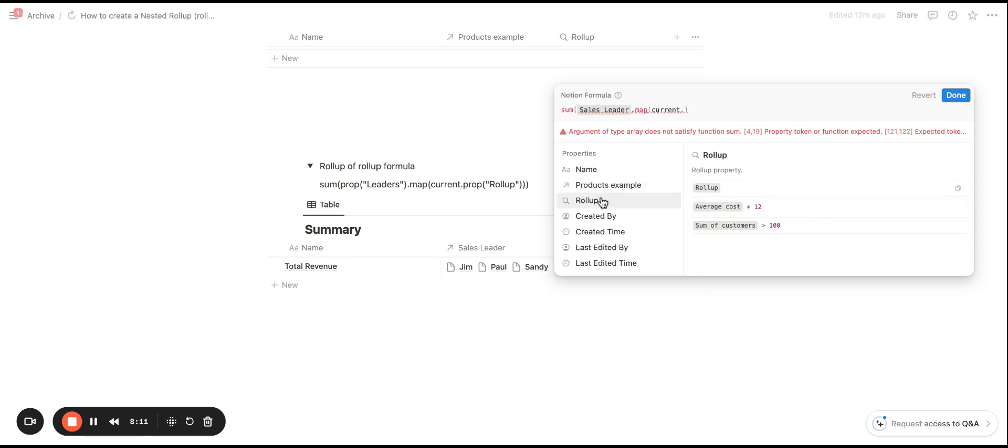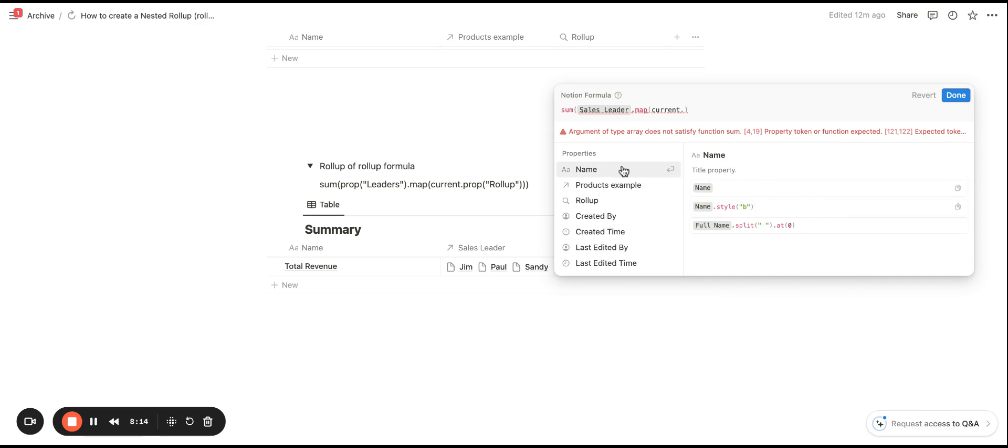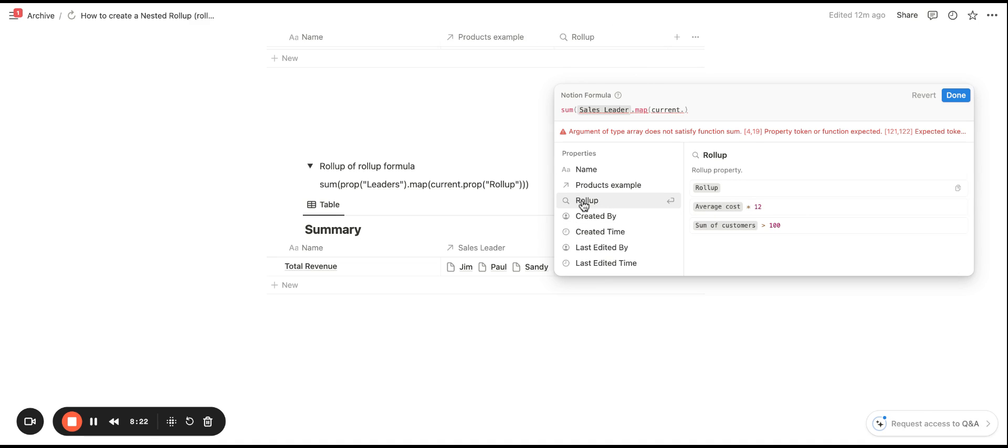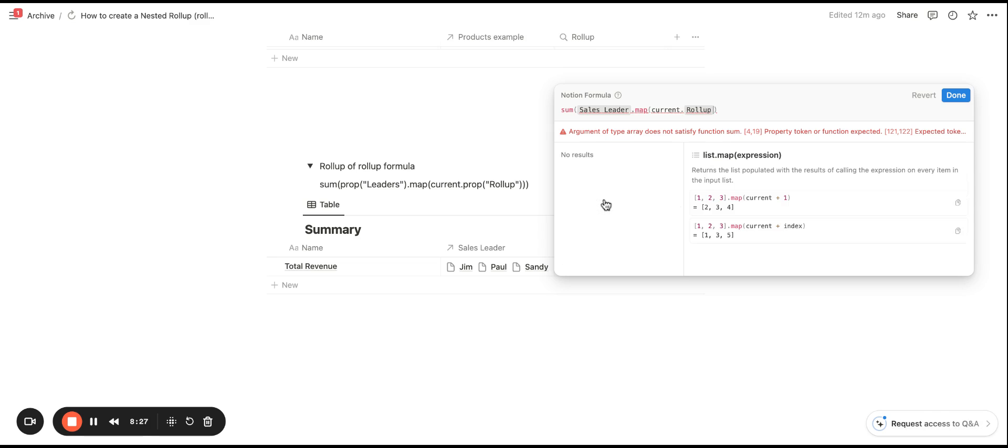Select dot, and now we're able to see all of the related databases properties. So for example, the name, products, example, relation, and roll-up here. And you will see that now that we are in the formula syntax, we are able to pull in a roll-up.